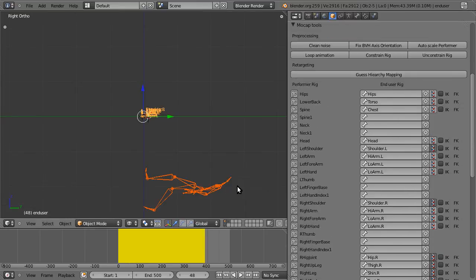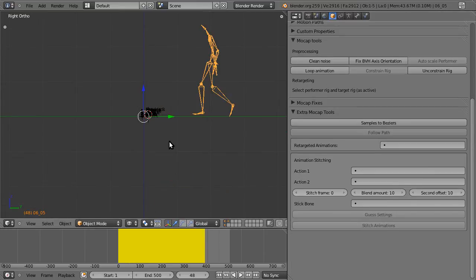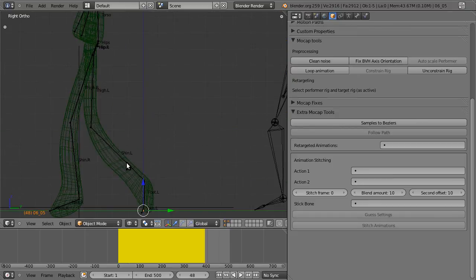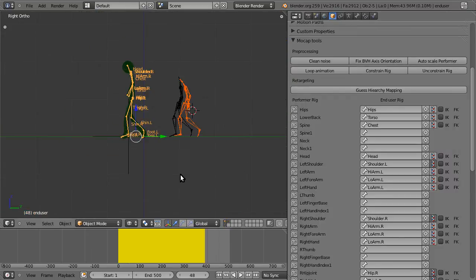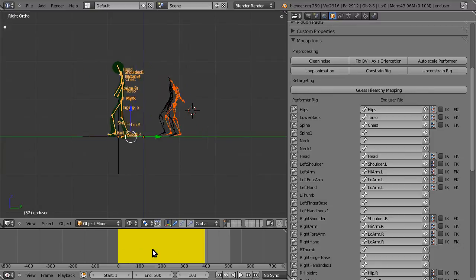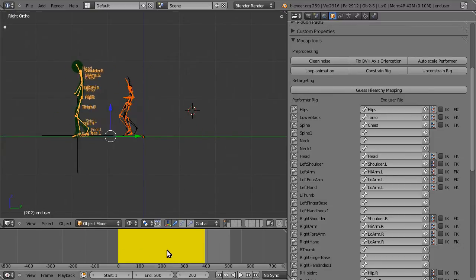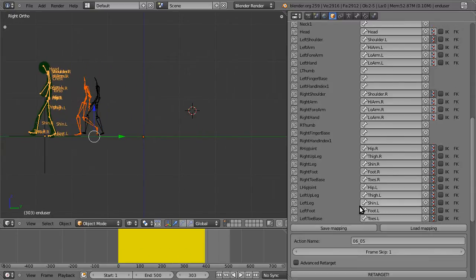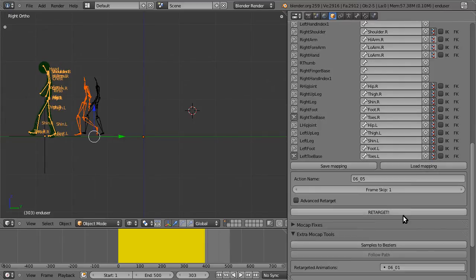Just before we retarget, we're going to want to fix and auto scale, just because it's a little more convenient. And there you go. Now we can just map the toe bases again. You can see the action name is now 5 instead of 1, and retarget.